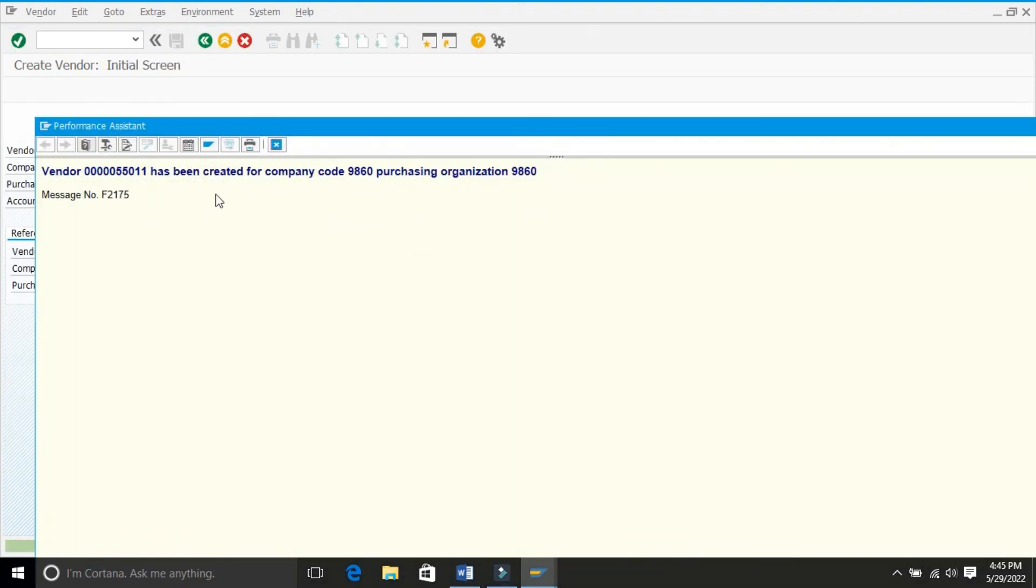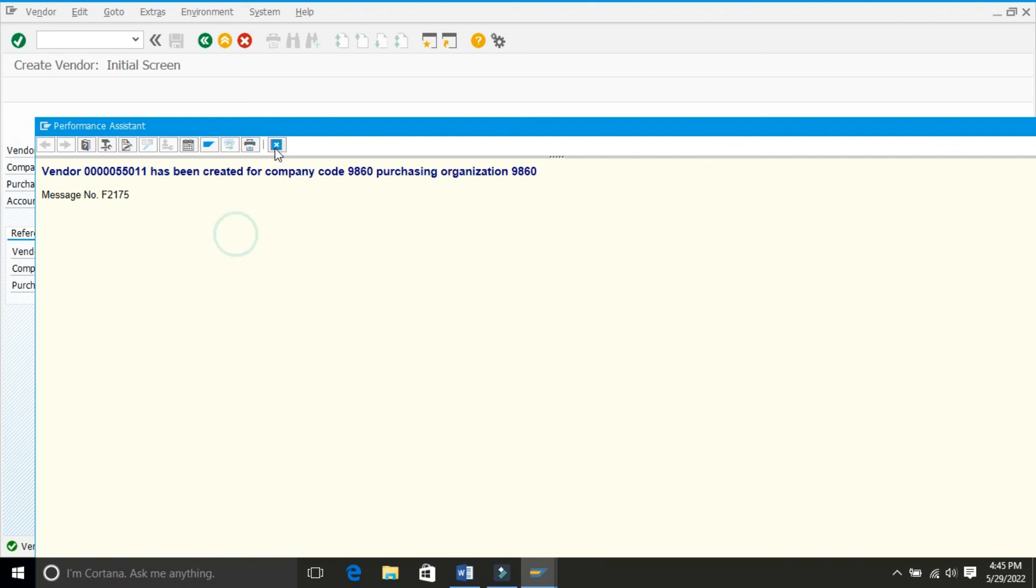See, 55,011 has been assigned. This is the configuration of vendor number range. Next we will see vendor status.